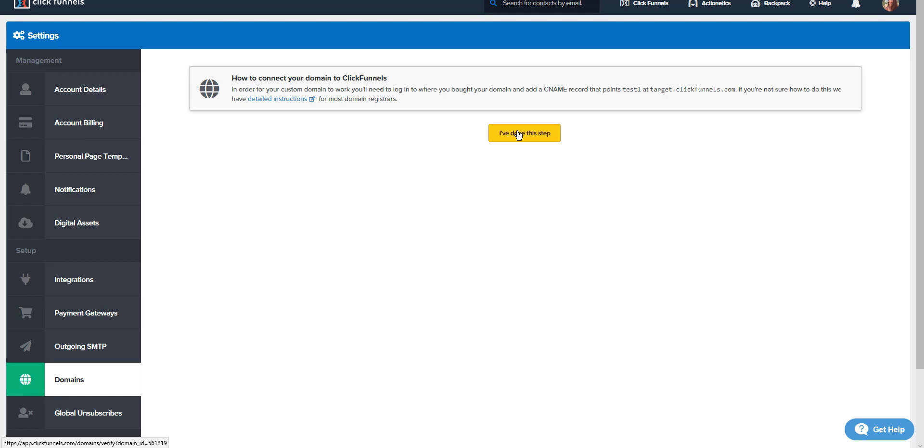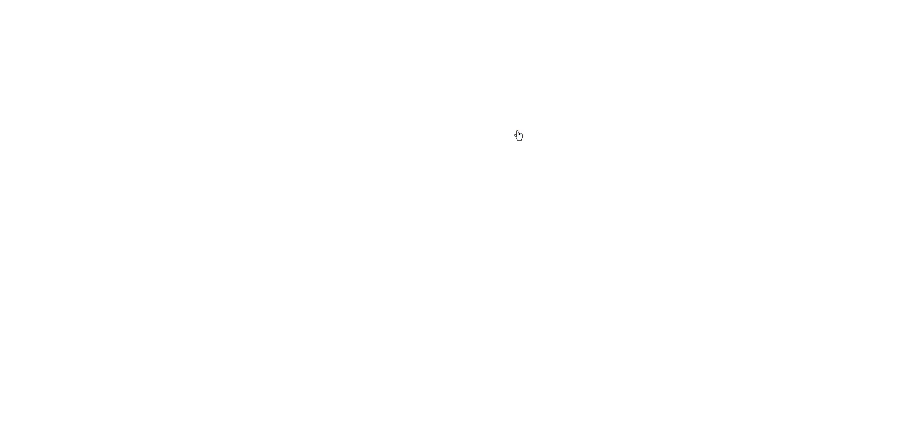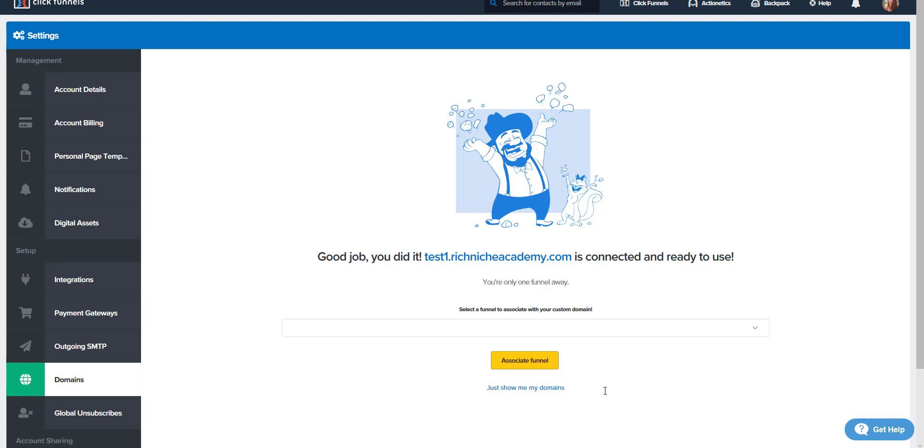Now, have I already added it in GoDaddy? Good job, you did it. Test1.richnicheacademy is connected. I don't have a funnel to associate it with, so I'm just going to go back to show my domains.